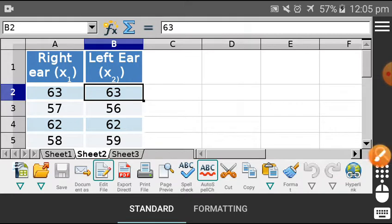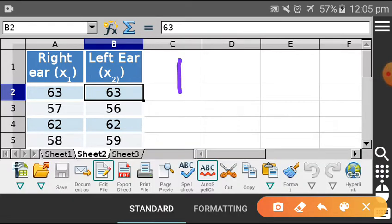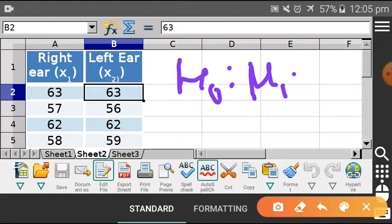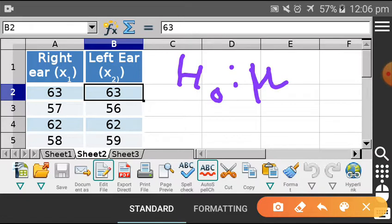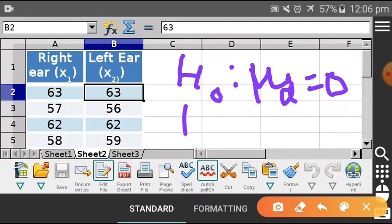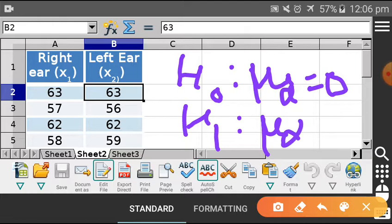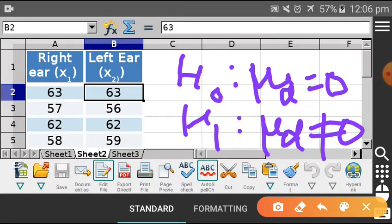The null hypothesis H0 states that there is no difference between the population means — the difference of the means is 0, so H0: μd = 0, where μd is μ1 minus μ2. The alternative hypothesis H1 is that μd is not equal to 0. From this you can understand which type of tail test it is — it is a two-tailed test. You have to be very clear about whether it is one-tailed or two-tailed.